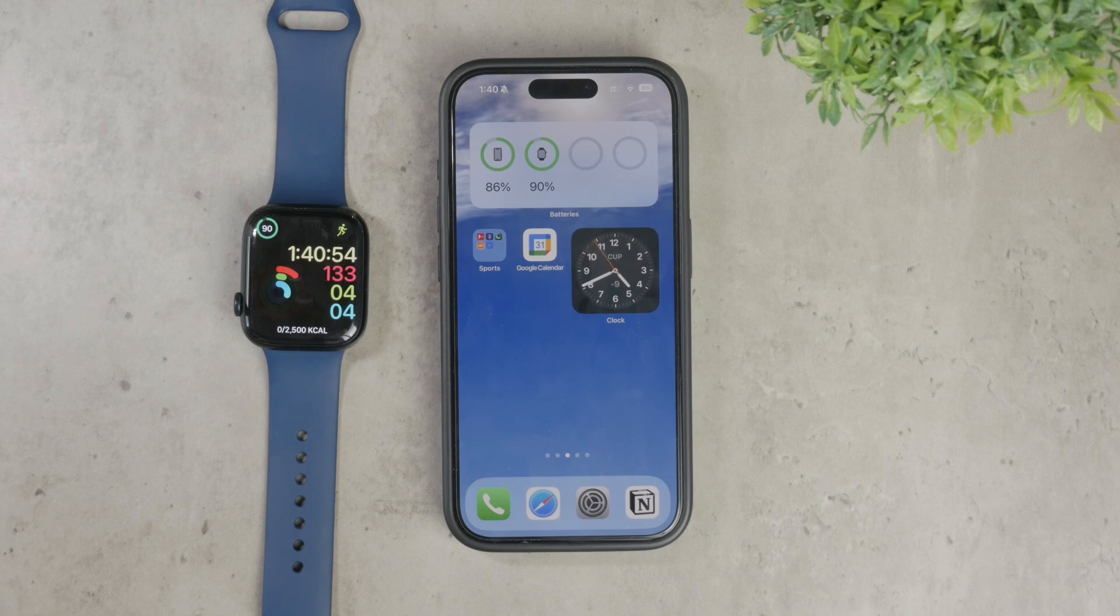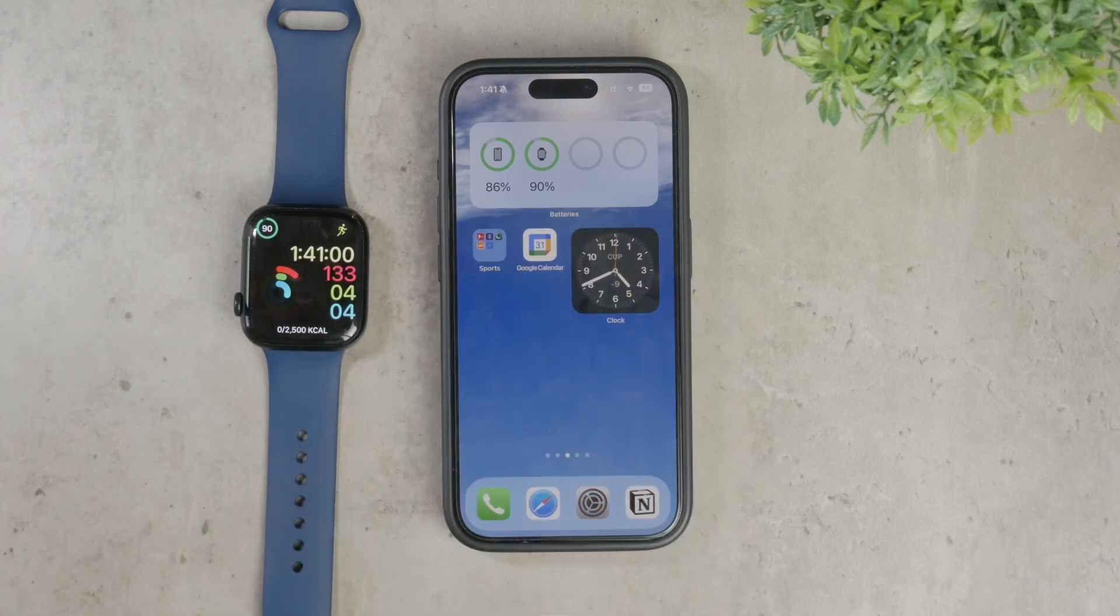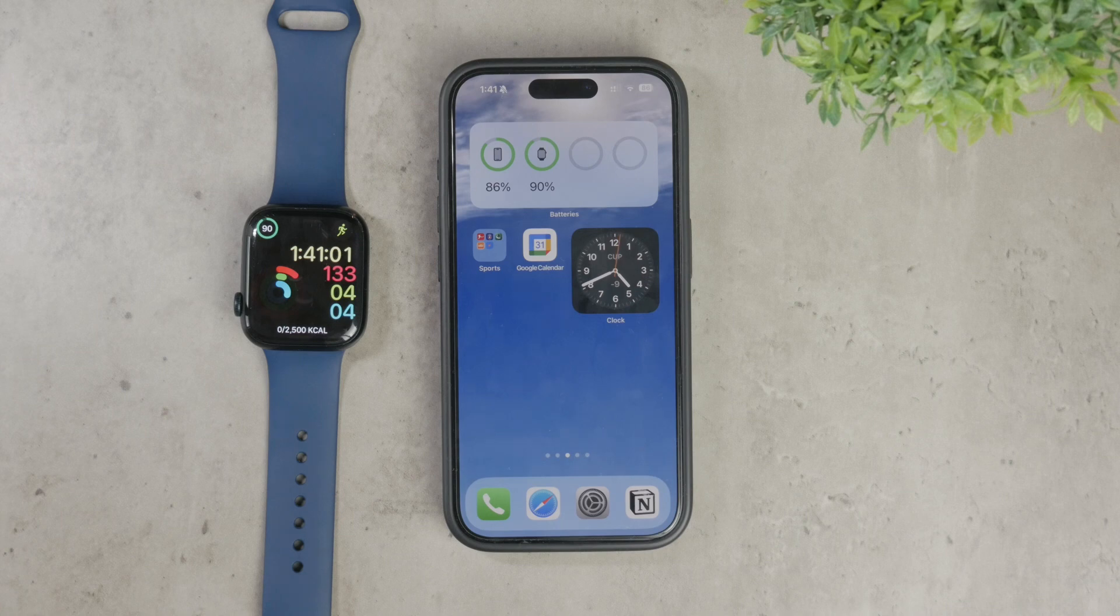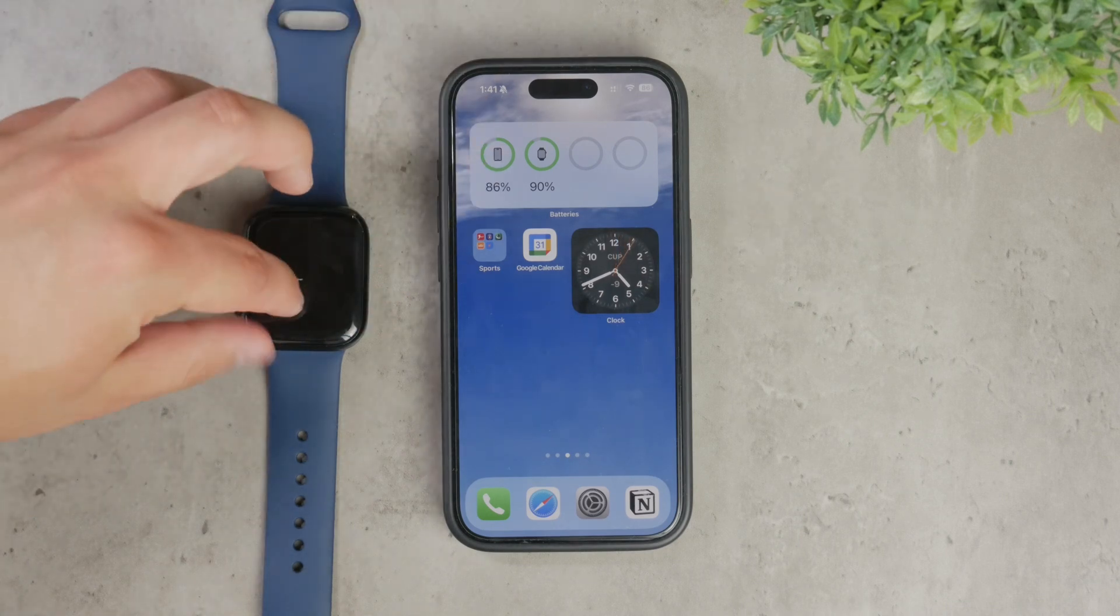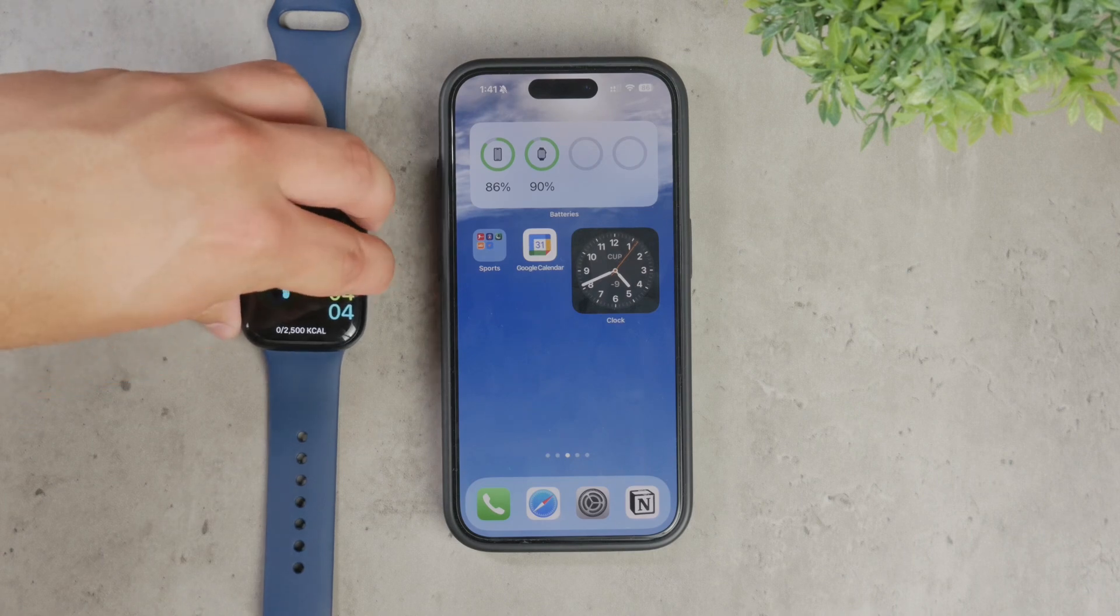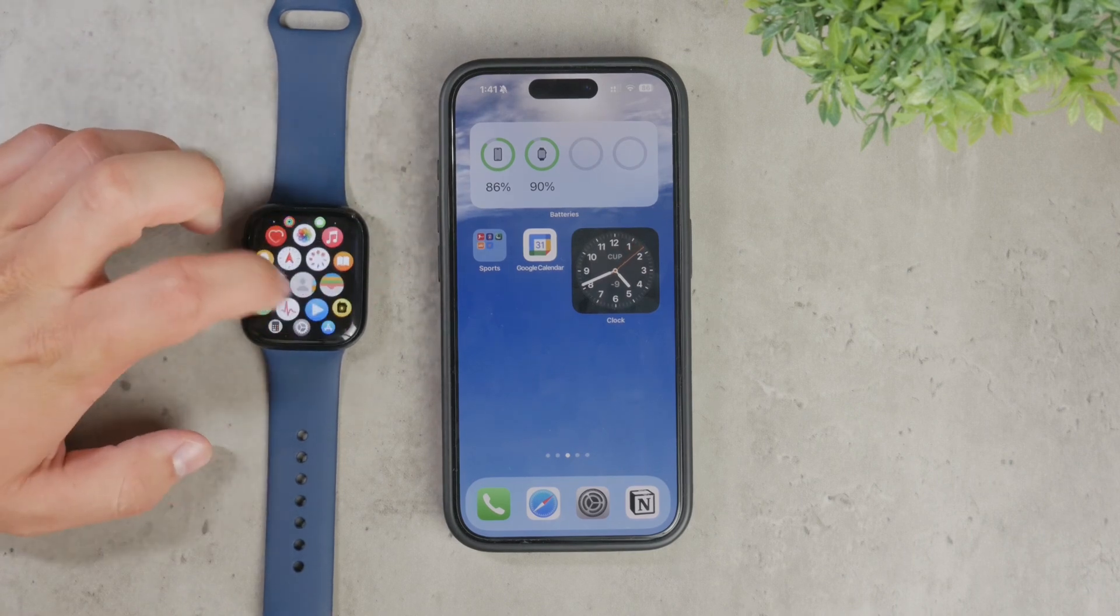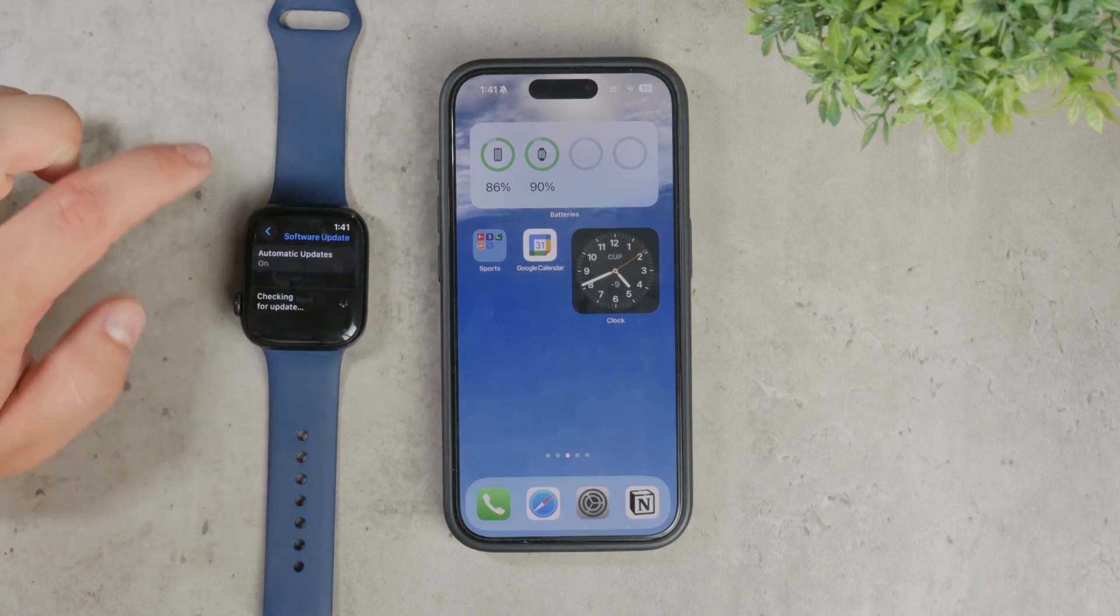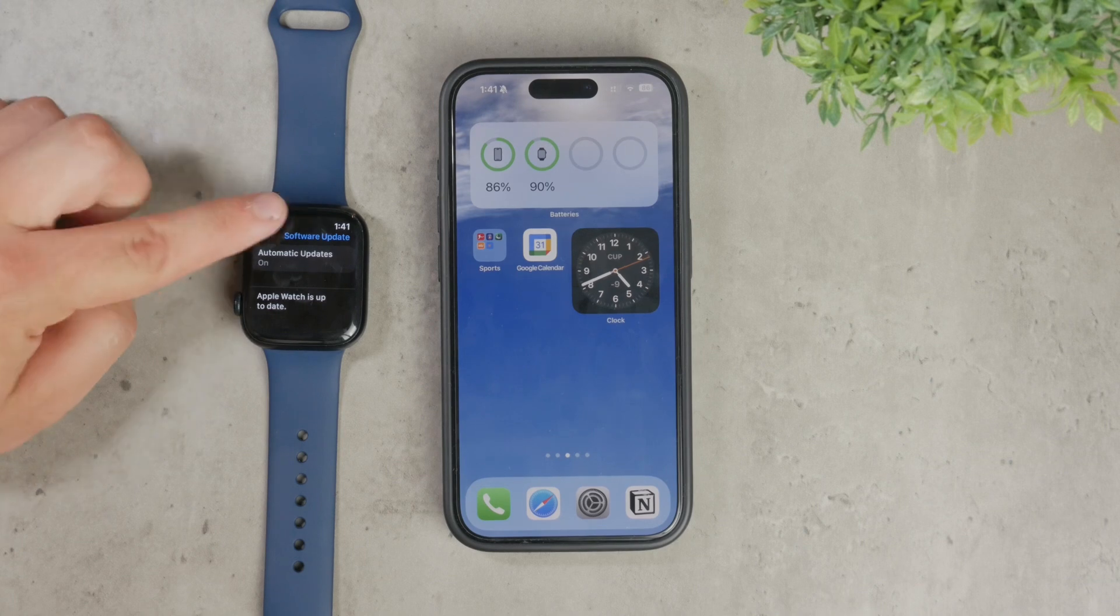First, it's important to recognize that fixing Apple Watch messages can mean different things to different people. Based on my experience, updating the Apple Watch operating system and iOS at the same time on your phone will solve most of the issues.